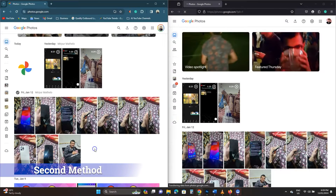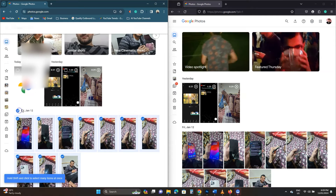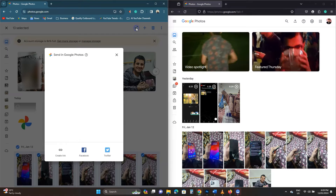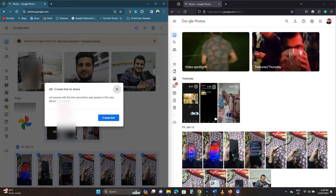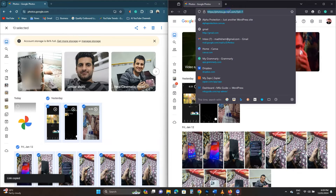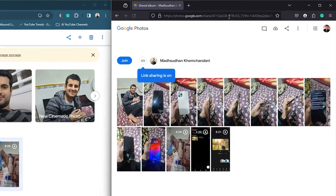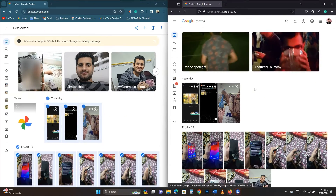The second method is similar to the first one but it only works on desktop. I have two accounts open. Select the media to share with the other account, then click the Share button from the top. Click the first icon to copy the share link. Open this link in a browser logged in with a different account. You'll see the shared media — click the cloud icon to save those photos to your account. Open Google Photos to find this media.